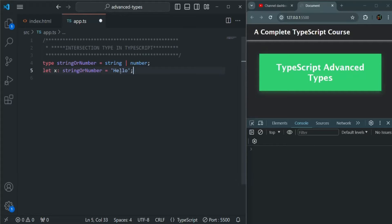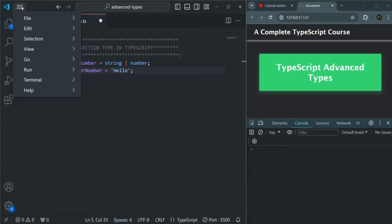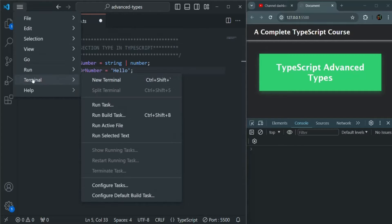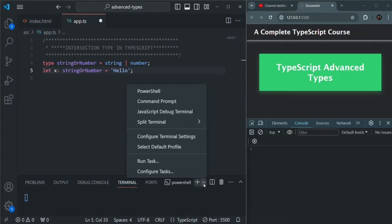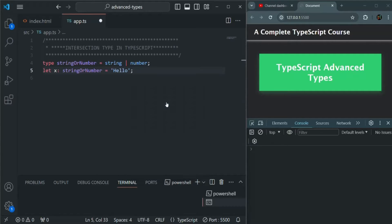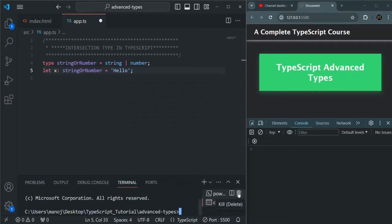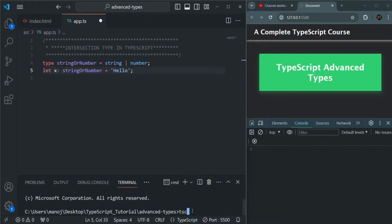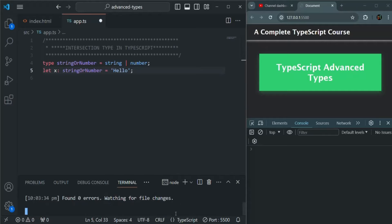Let's open the VS Code built-in terminal and select command prompt. Let's close the PowerShell window and compile this application. For that, we type 'tsc' with the hyphen W flag to run in watch mode. The compiler has started and it has found zero errors.